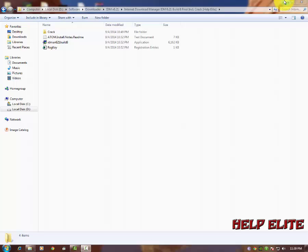Hello viewers, this is Help Elite. In this video we are going to talk about installation of Internet Download Manager latest version and crack them for full version.